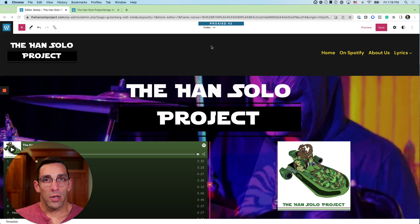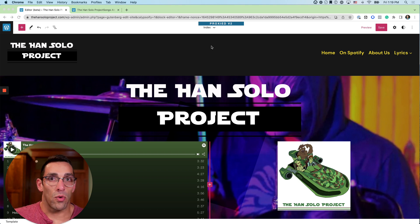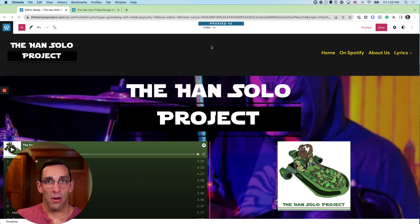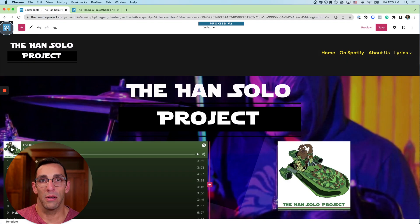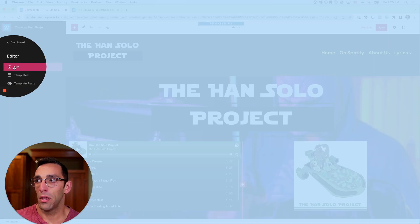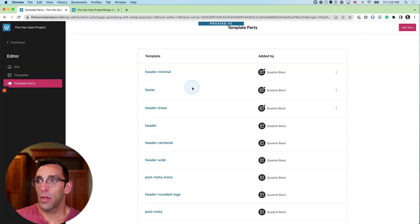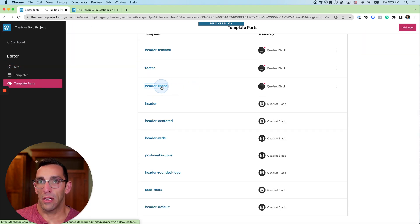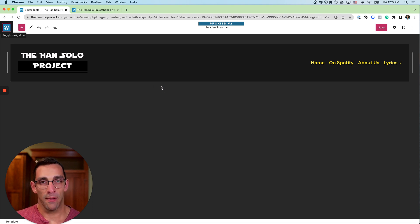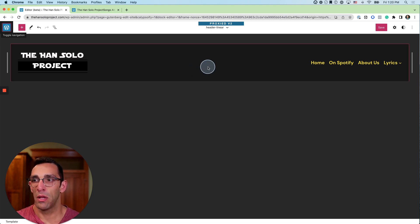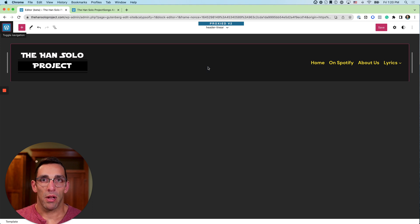The approach we're going to take is going for the header specifically, and the header is a template part. So we're going to open the site menu, go down to template parts, and choose 'header linear,' which is what I currently have active on the site. This is pretty basic and what I have in place right now.